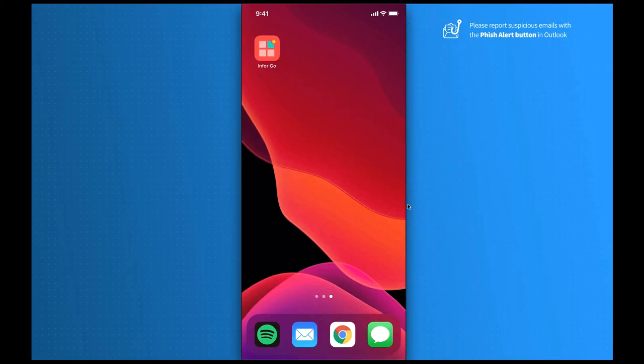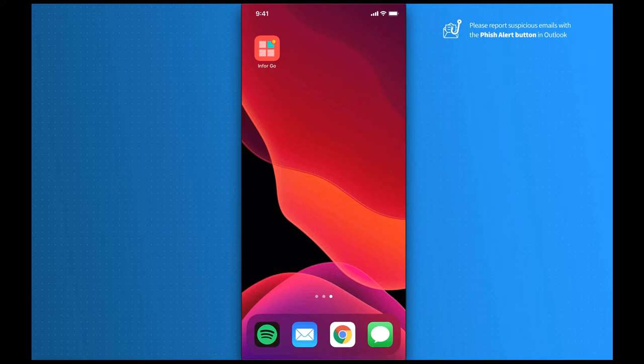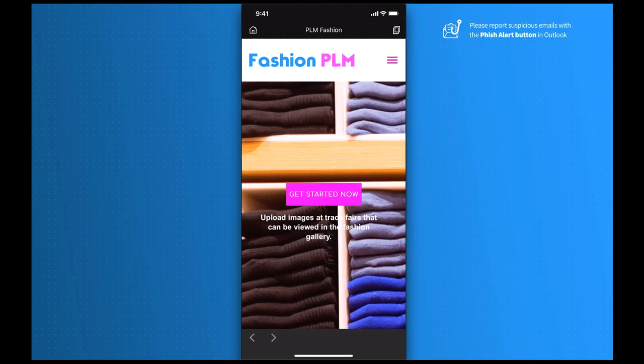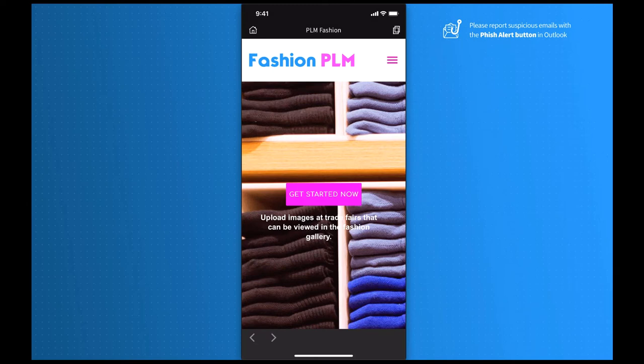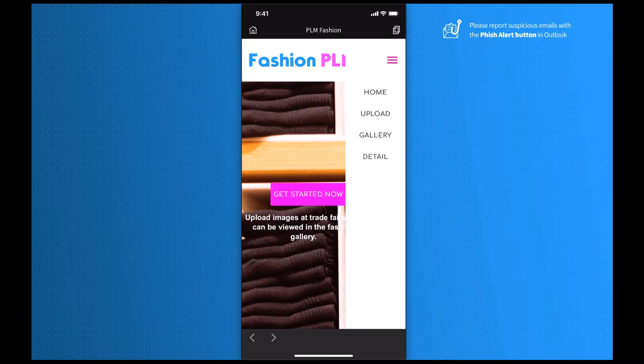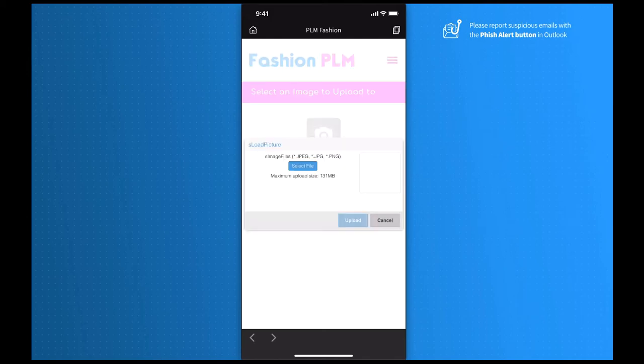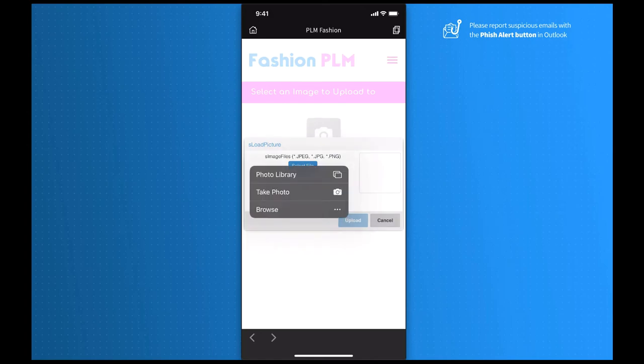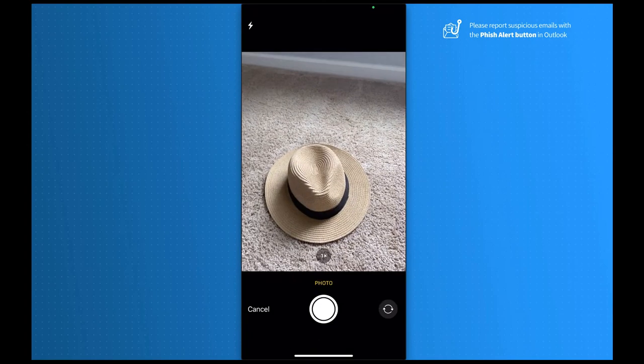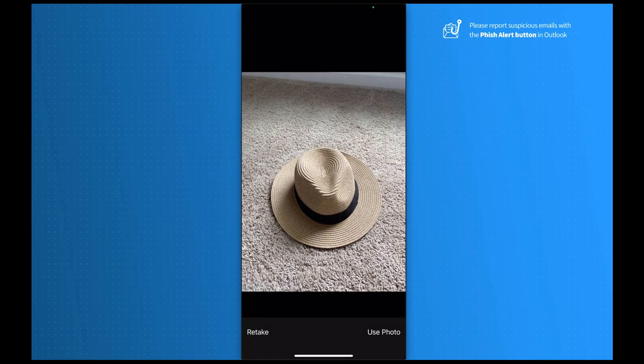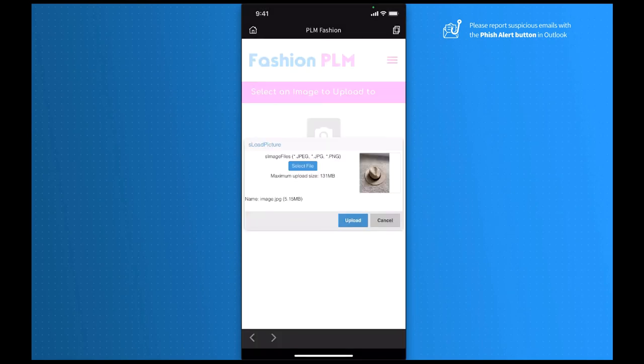Now, say I'm on site at a trade show and I want to walk around and take pictures of pieces that I like on my mobile device. Here, I can use InforGo to access the application. Now, say I'm walking around and I found a piece of clothing that I like and want to store into my gallery. To do so, I would navigate to the menu on the right and hit upload. Here, I have the option to take a photo directly from my mobile device. I'm going to hit the button, select file, and select take photo. Once I take my photo, I can hit use photo and upload.